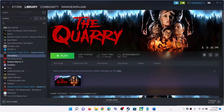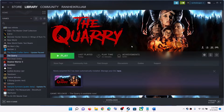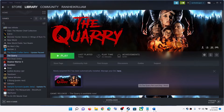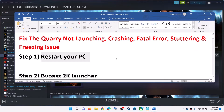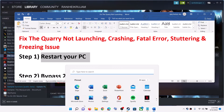Hello guys, welcome to my channel. Today in this video I'm going to show you how to fix when you are unable to launch The Quarry game on your Windows computer, or if you are receiving a fatal error, or if you are facing crashing and freezing issues on your computer. The first step is to restart your computer.